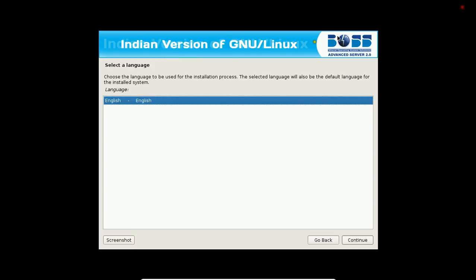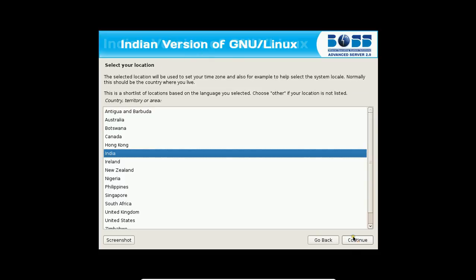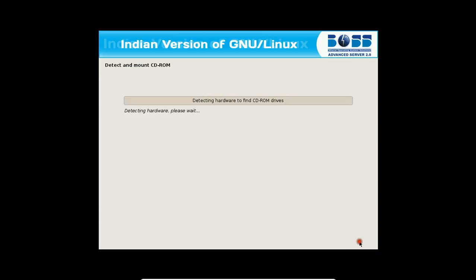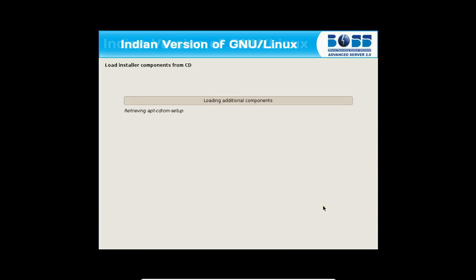Now the first thing has come. That is, selecting a language that is English. Click on continue. The country that is India, it is okay. The keyboard layout is USA. Click on continue. It is detecting and mounting the CD-ROM and loading the additional components.